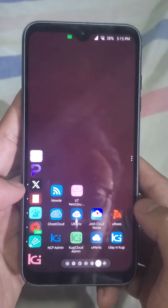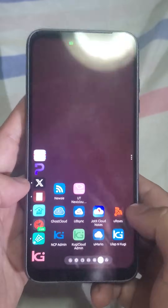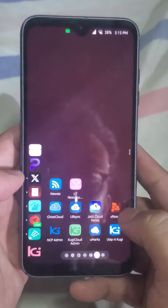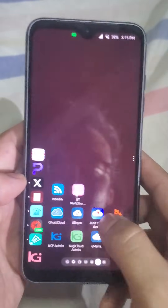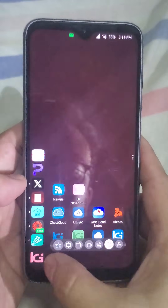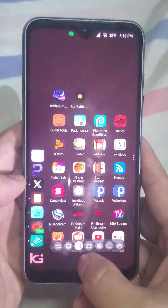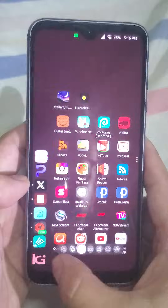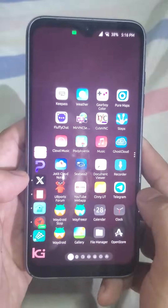Next is the cloud page — I self-host a Nextcloud server and use these apps to utilize it. The last page is just a list of all installed apps. I can quickly access these pages using the swipe selector.